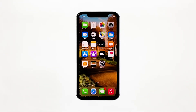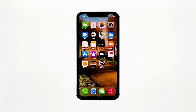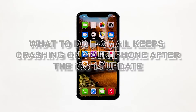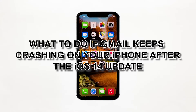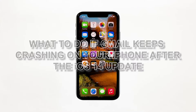When it comes to useful apps, you can consider Gmail as one. It's one of the best alternative email platforms to the stock mail app on your iPhone. However, it seems like some iPhone owners have started having issues with it shortly after the iOS 14 update. In this video, I will be showing you what to do if Gmail keeps crashing on your iPhone after the iOS 14 update.